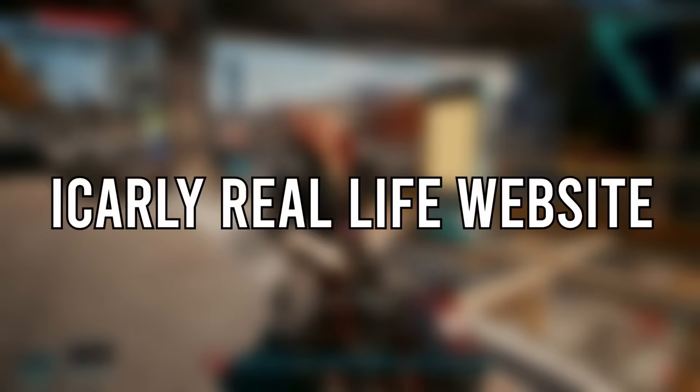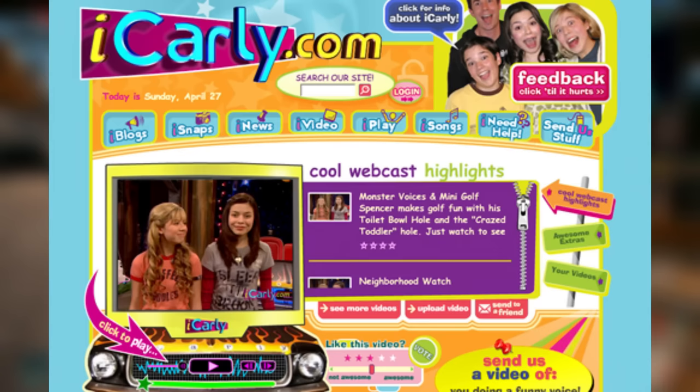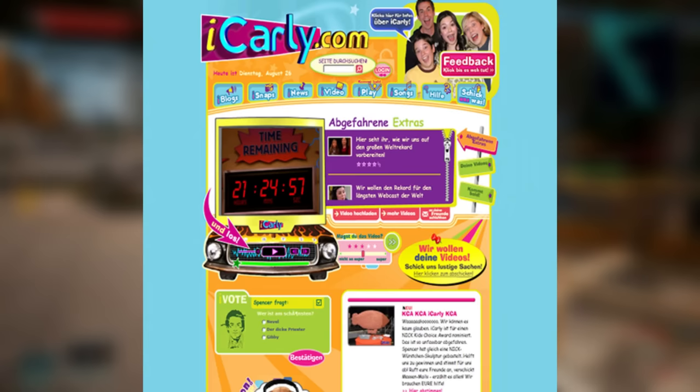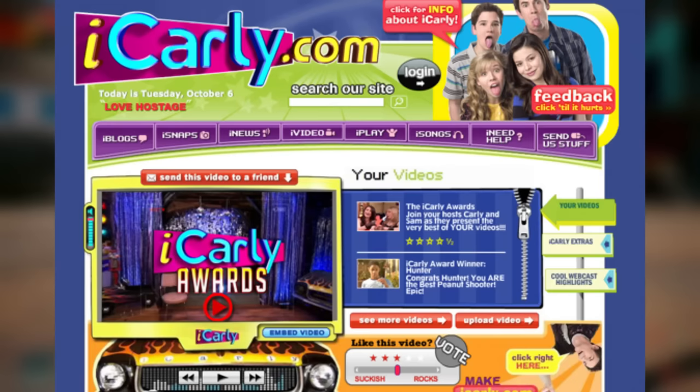In the iCarly universe, all of the web shows were hosted on a fictional iCarly.com website. However, the site actually existed in real life for a brief period of time, and it featured blogs, pictures, news, short video clips, games, and songs. It was a very fun, interactive way to keep fans involved with the show during its life cycle. When I was a kid, I used to enjoy going to the website after a new episode released because it kind of continued the story of the latest episode.